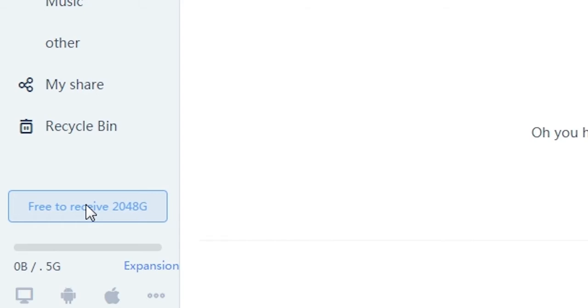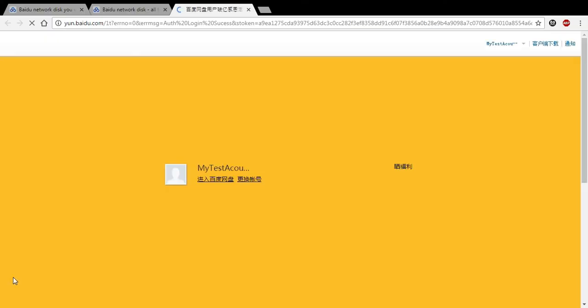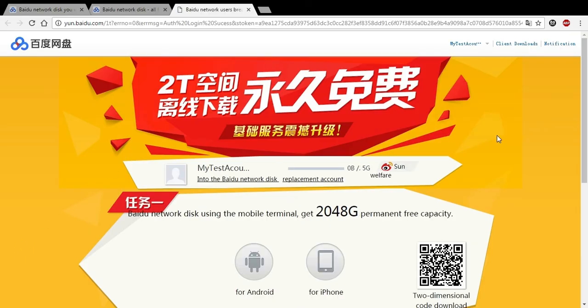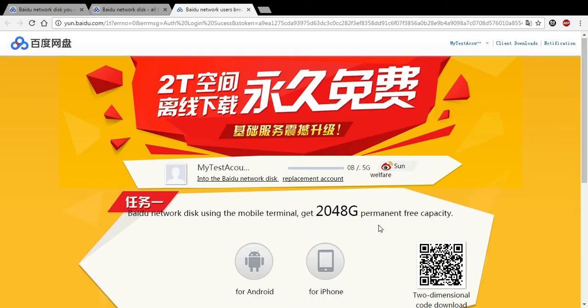Now if you see here, right above it, you have a button that says free to retrieve 2048 gigs, also known as 2 terabytes. We're going to want to click that. This takes us to a very loud page that says Baidu network disk using the mobile terminal, get 2048G permanent free capacity. It's a horrible translation, but what it means is, if you download their Android or the iPhone app, install it, and log in using your phone, you'll get 2 terabytes for free. That's all you have to do.